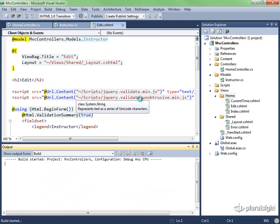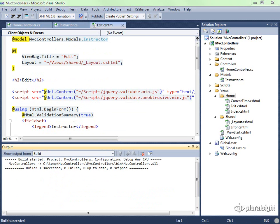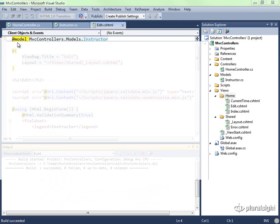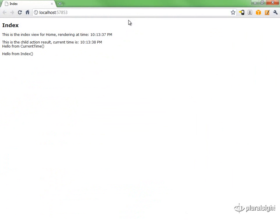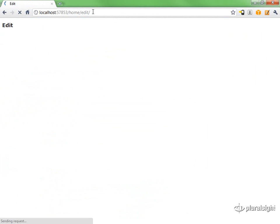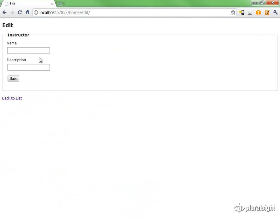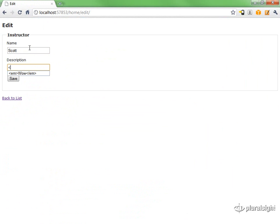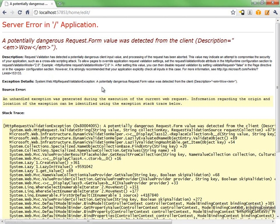I'll go ahead and run the application, and let's give this a try. We'll go to /home/edit, and I'll say instructor's name is Scott, and the description is 'wow' with an emphasis. Try to save that.